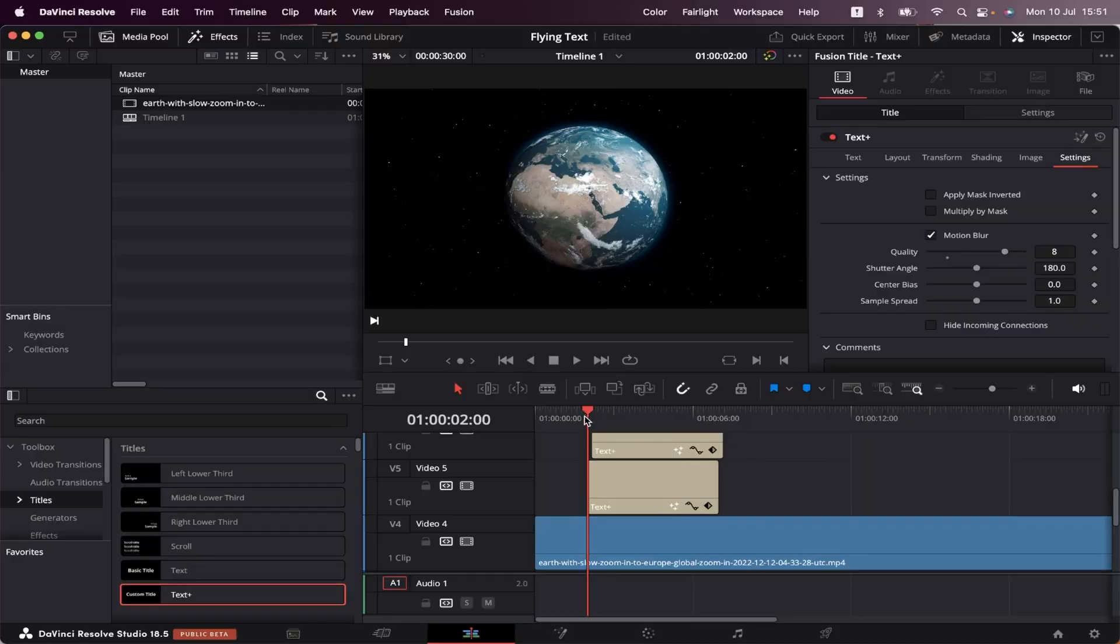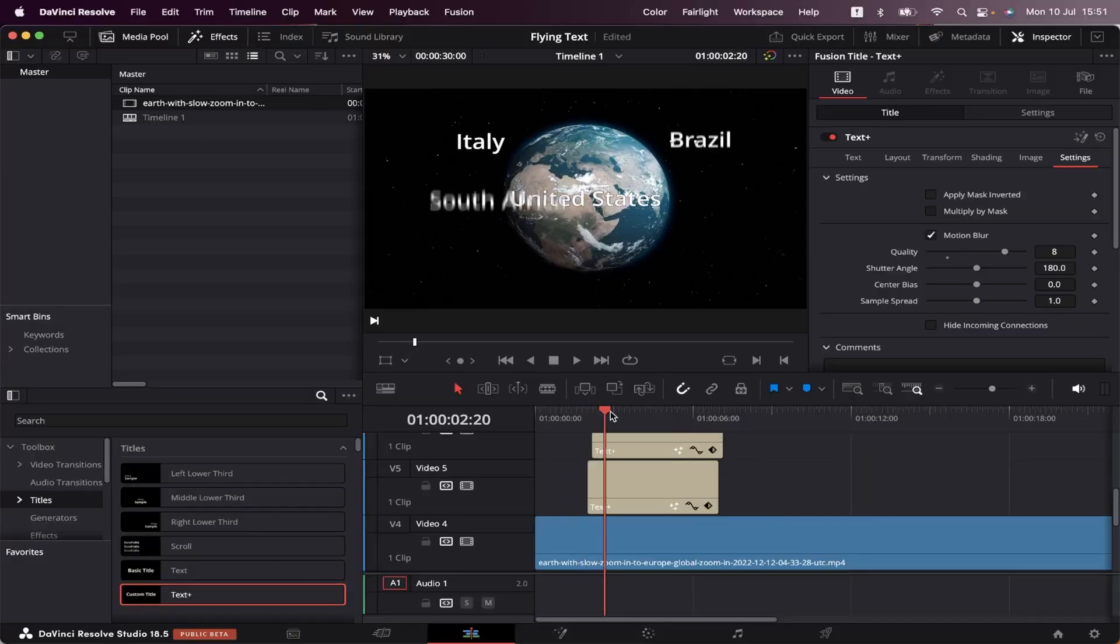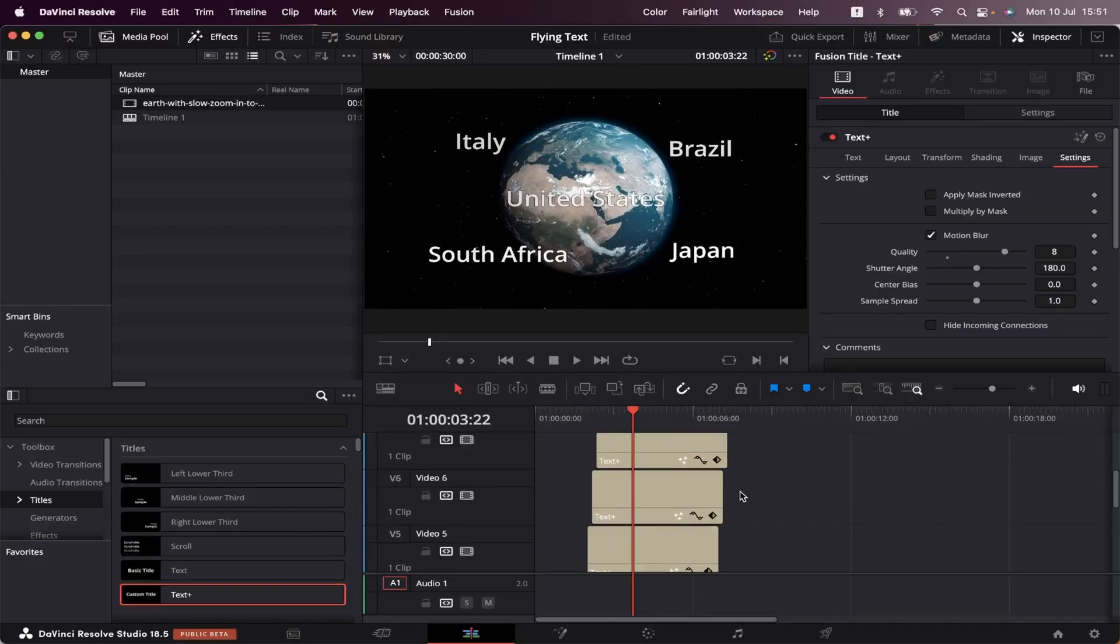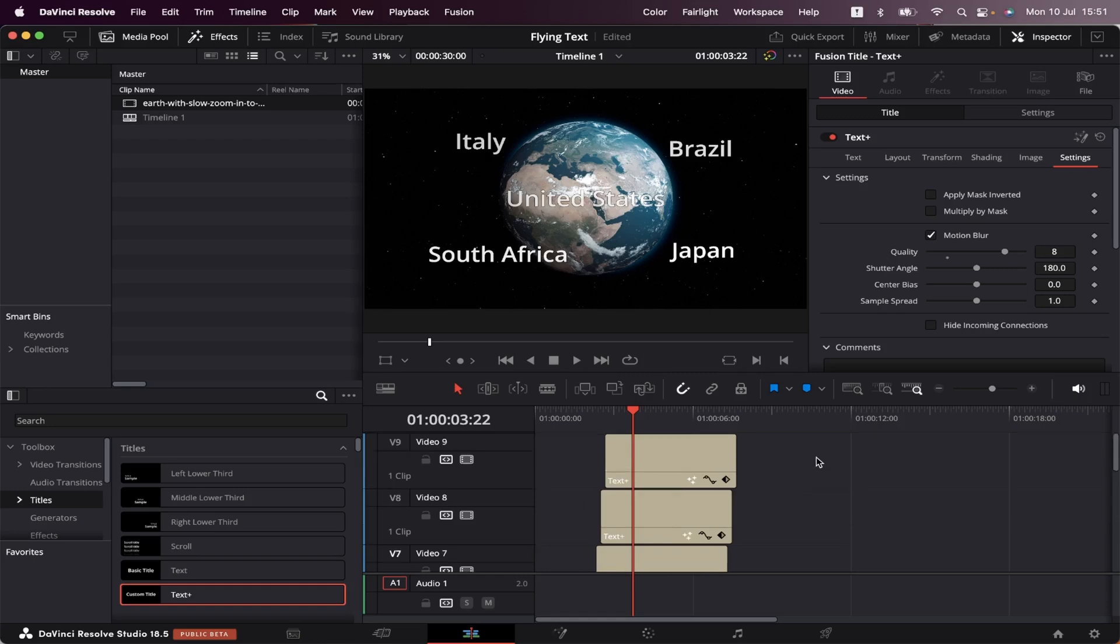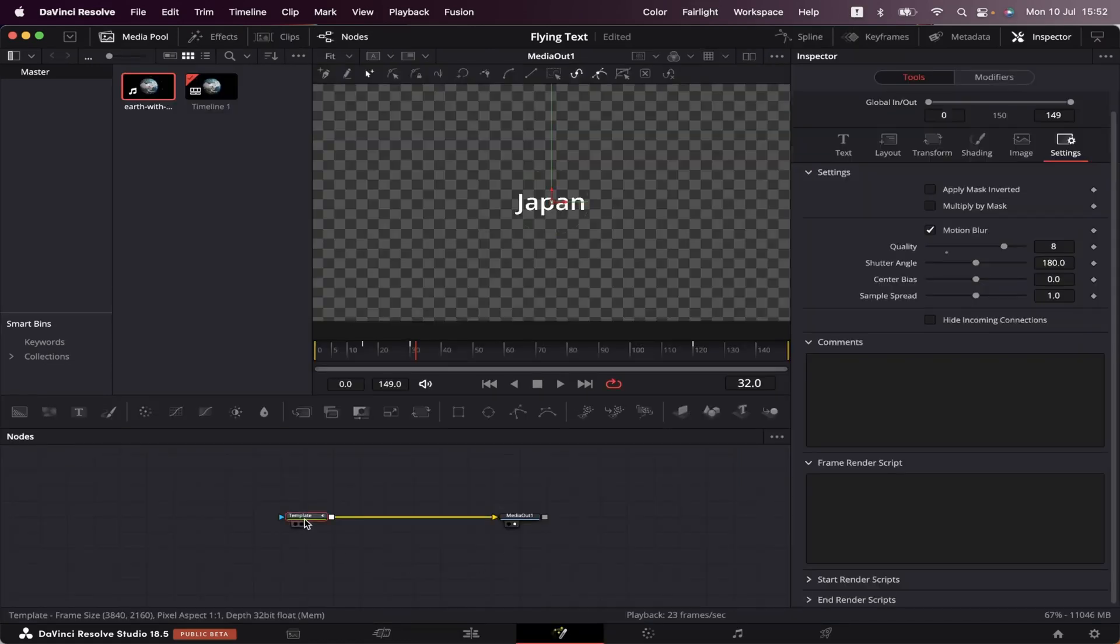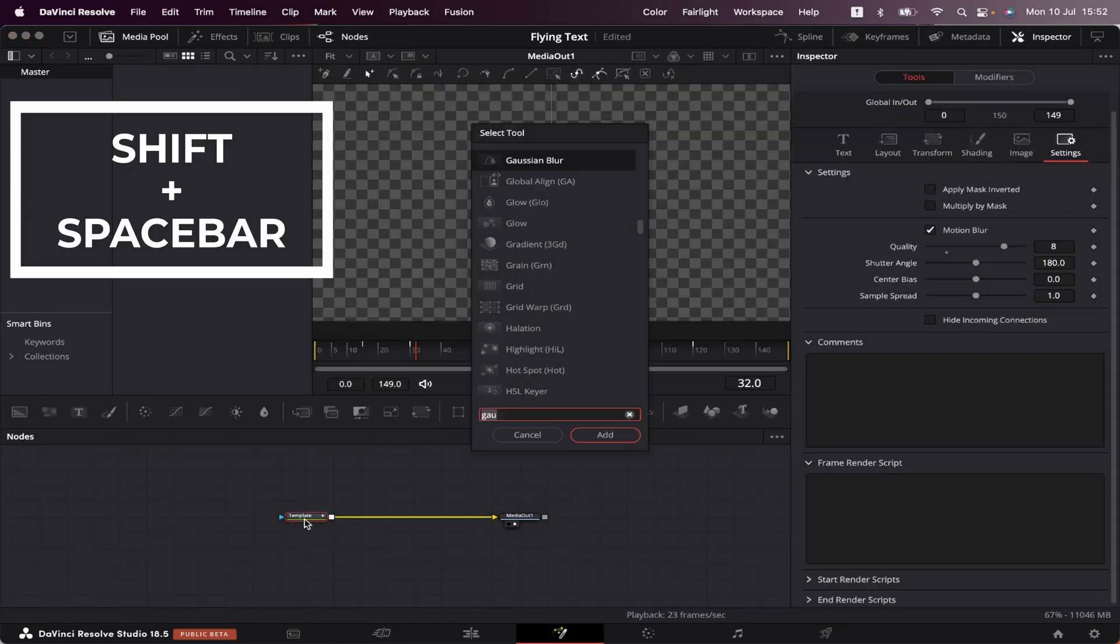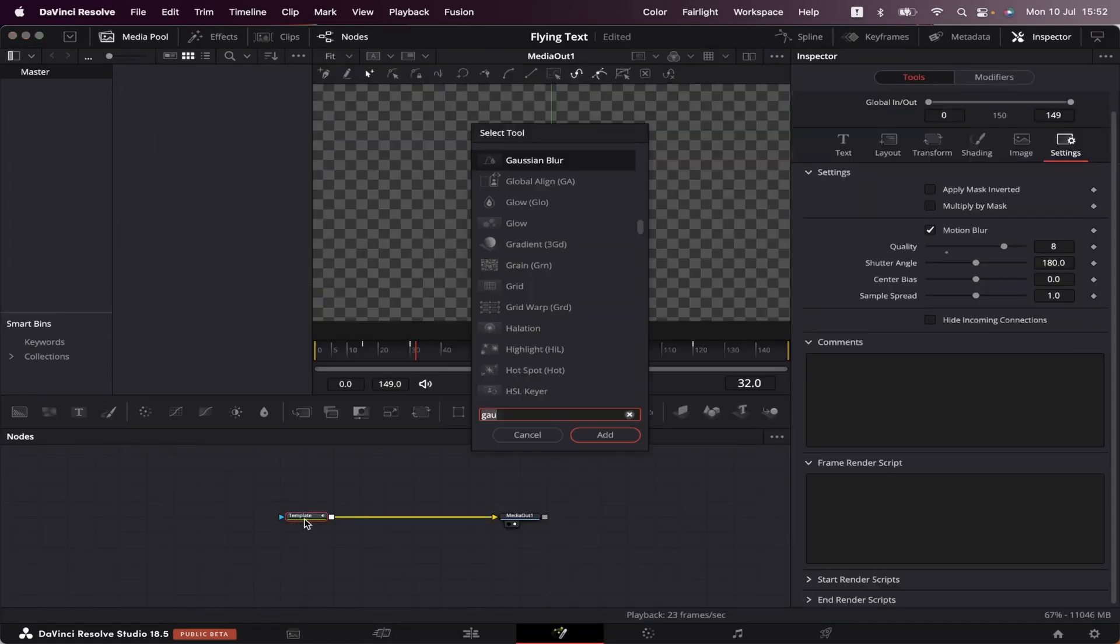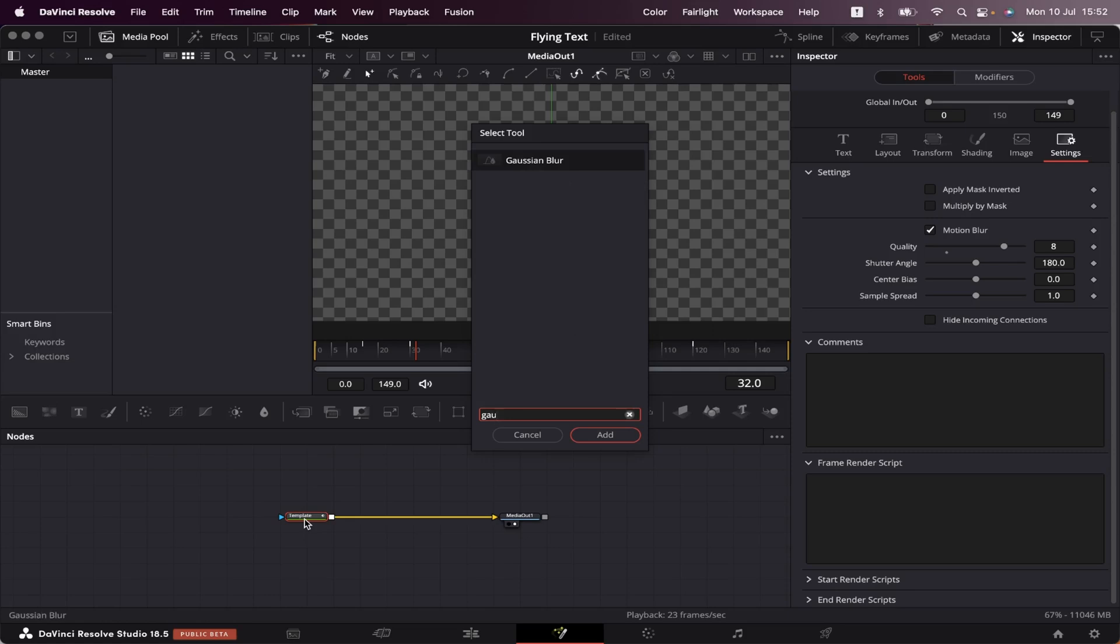Now let's go to a frame where we can see all the texts, and we're going to give them some depth to make them look far away from each other. We're going to do that with each text individually. We're going to select the last text and come to fusion. Here, we're going to select this box, hit shift space bar on the keyboard, and select Gaussian blur. Let's add it.